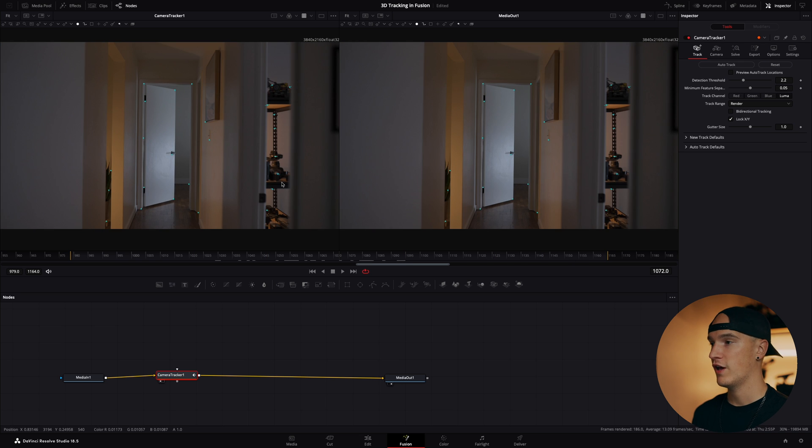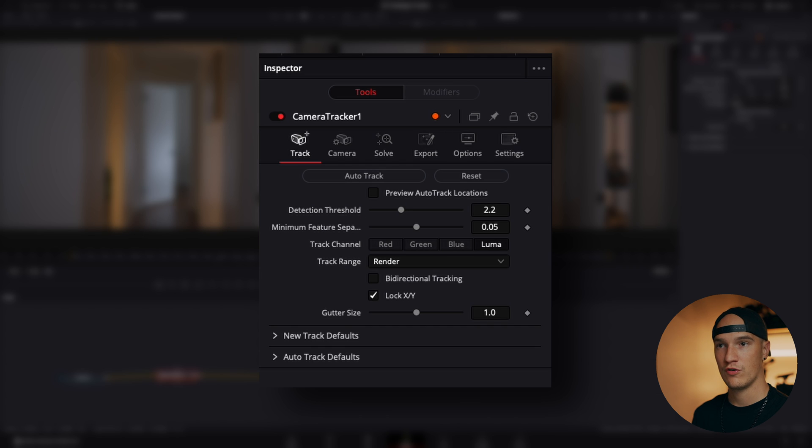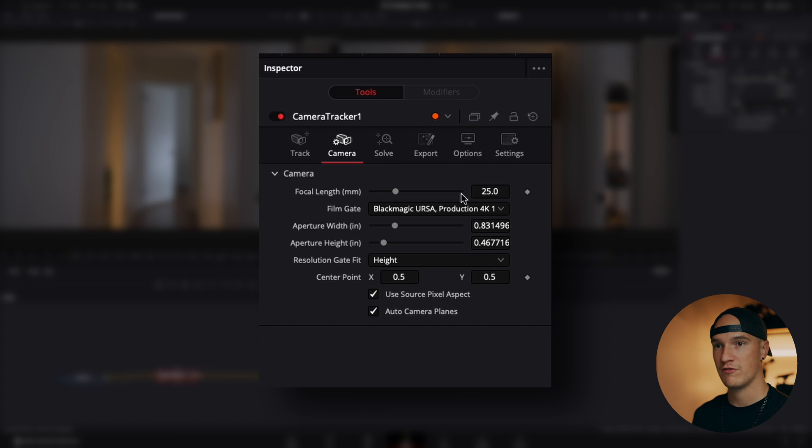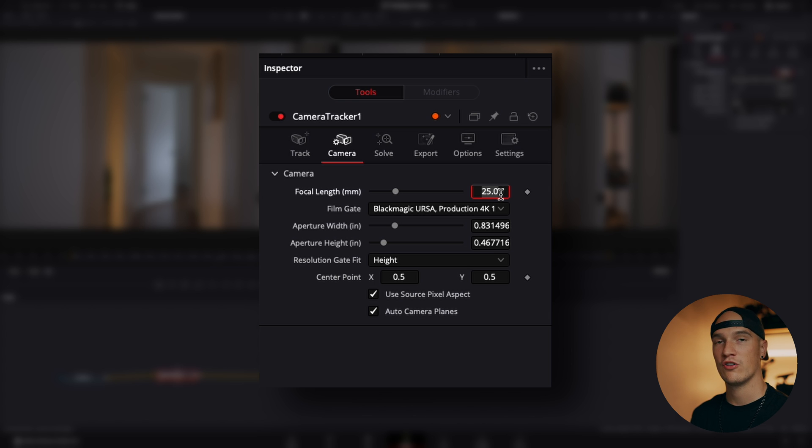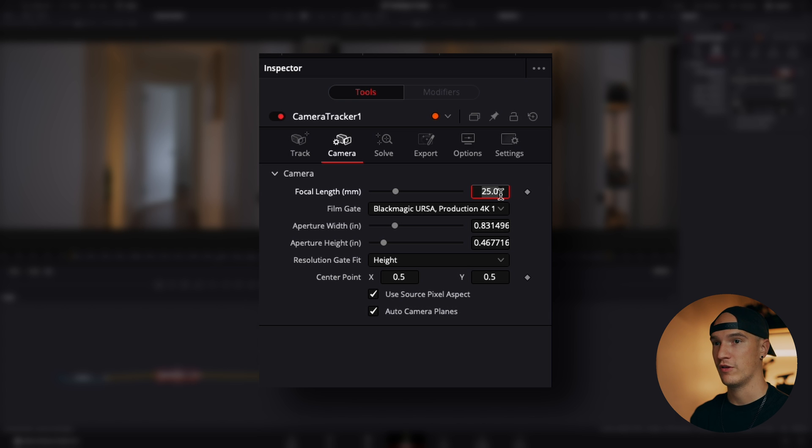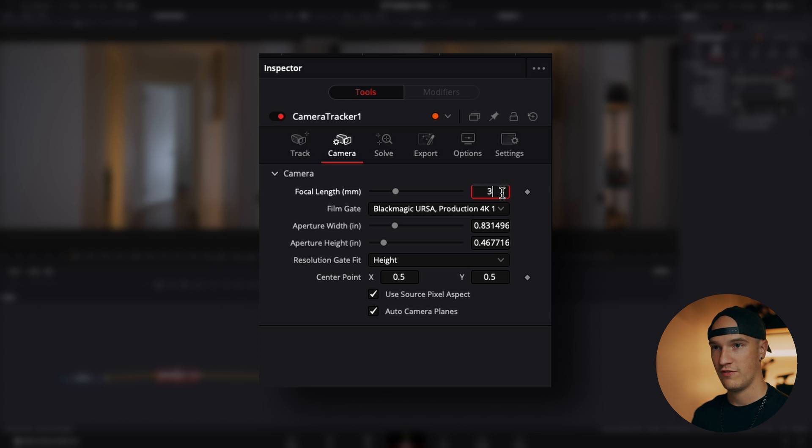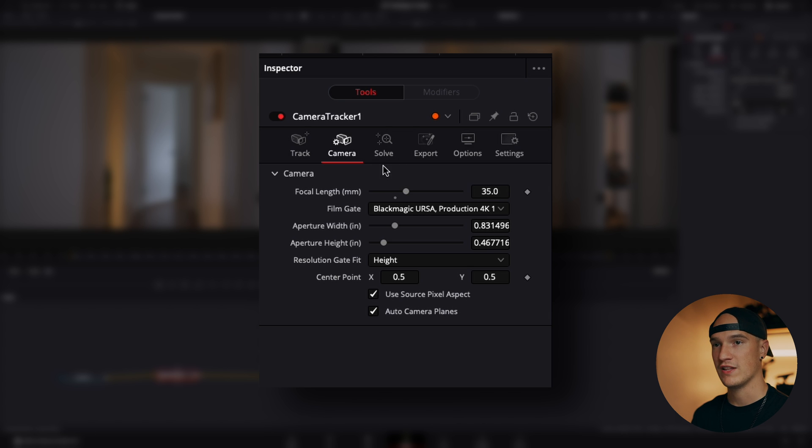So Fusion has gone ahead and tracked specific high contrast points throughout the clip. Now we're going to go over to the camera tab and put in some information regarding our camera. This will help Fusion better understand the camera and better understand how to solve for the camera movement. This was shot on a 35mm lens so we'll just leave it at that.